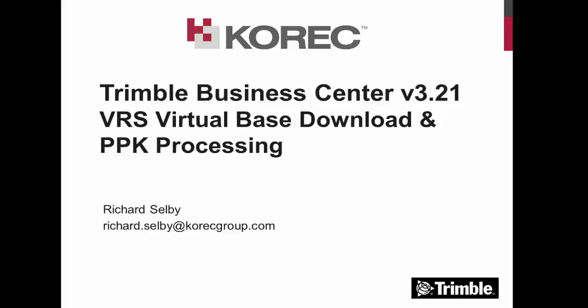In this video we're going to look at how to download a VRS base point and post-process a post-processed kinematic or PPK data set.